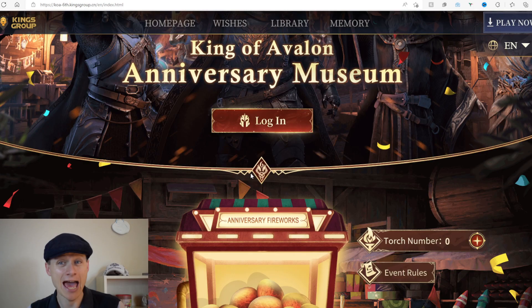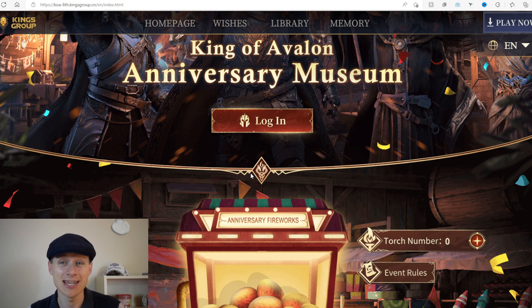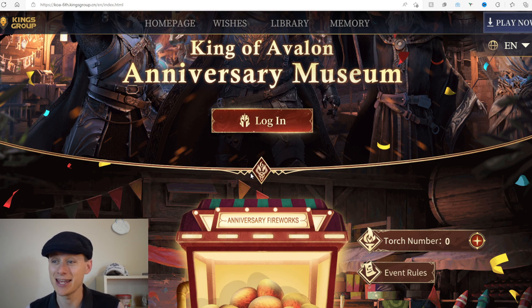English Tim here. Today I'm doing a video on the anniversary museum event. This is basically a 'get free stuff for your account' event and definitely worth playing, so do check it out. Let's go through how to sign up.